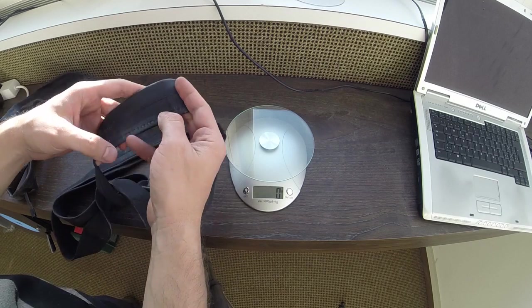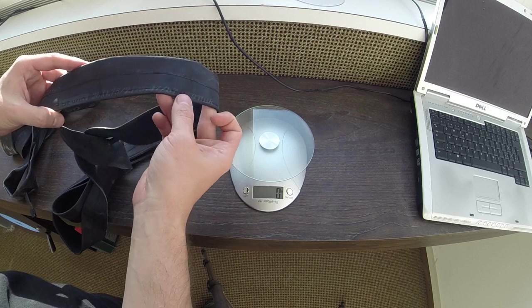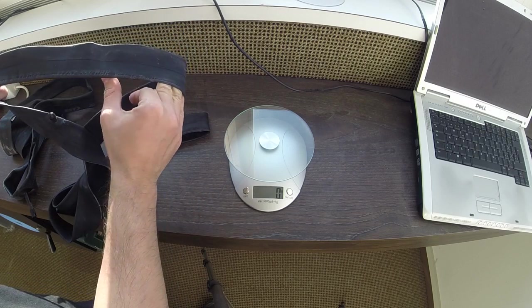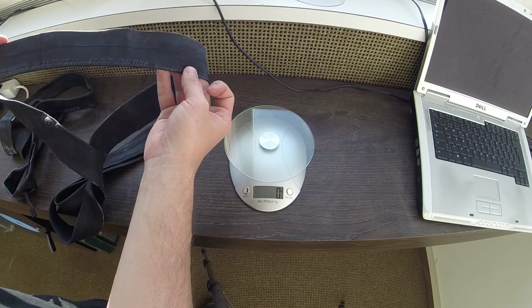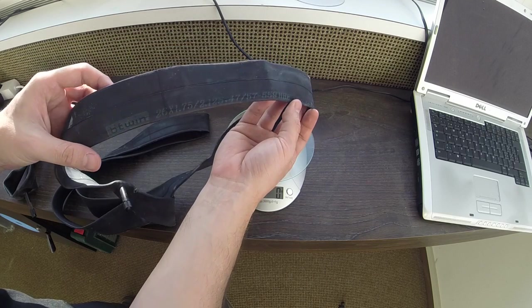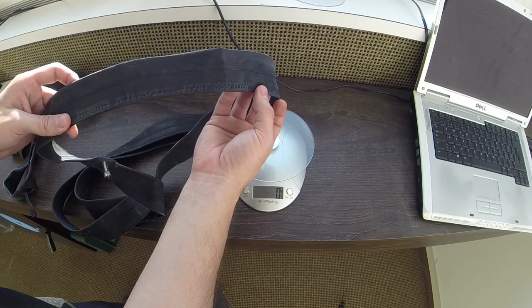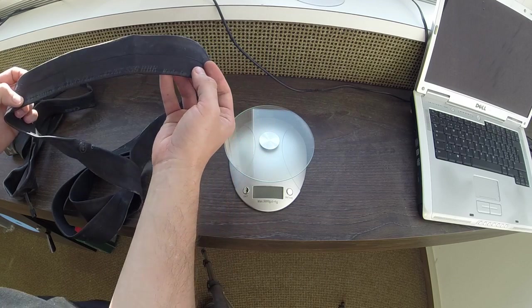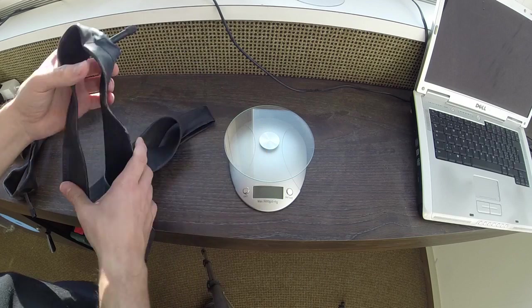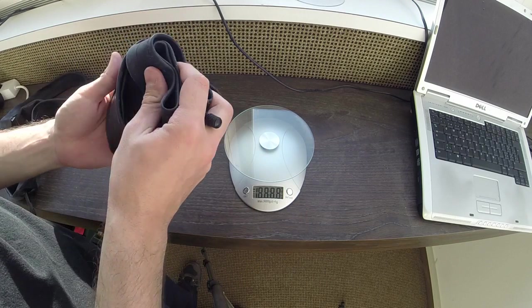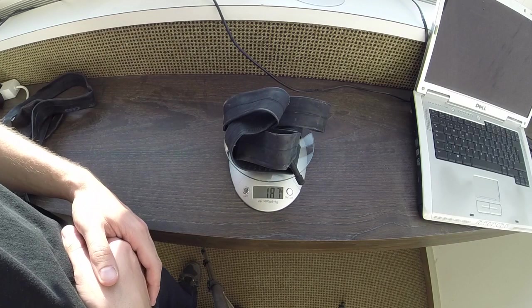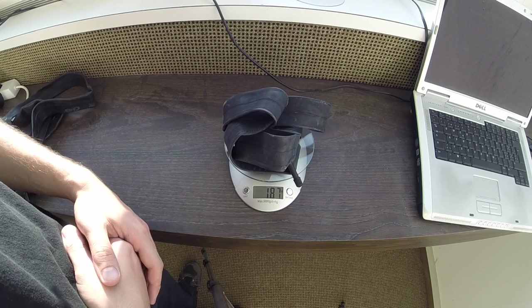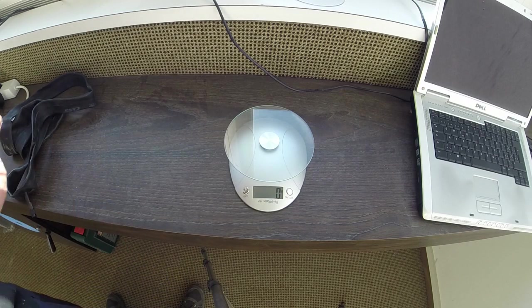This next one I think is a B-Twin. This is probably I bought this at the Decathlon in France, a sporting goods store. So this was probably a real cheapy. But it's the same specifications, 26, 1.75 to 2.125. Let's see how much it weighs. It has the standard valve. I'm betting it might weigh a little bit more because it's probably a cheaper inner tube. Not much, a little bit more. 187. That's really not much, only 14 grams different.